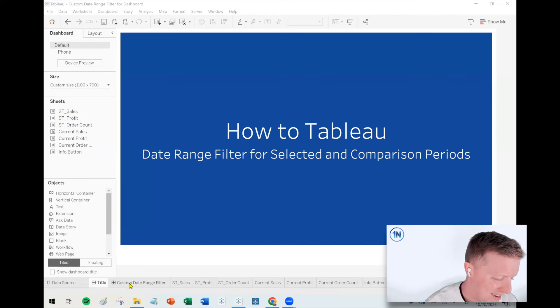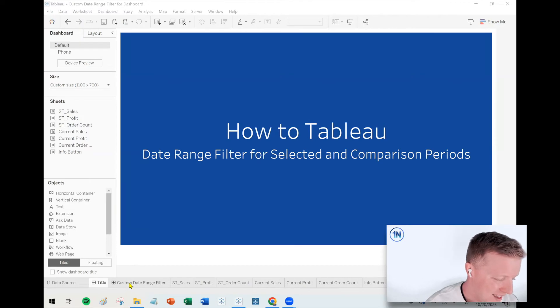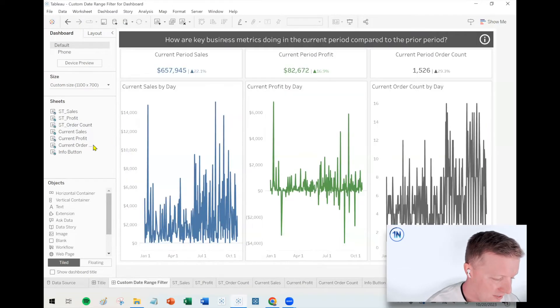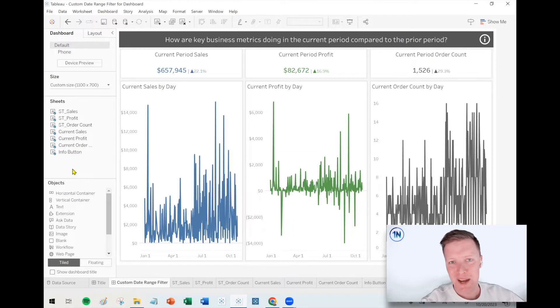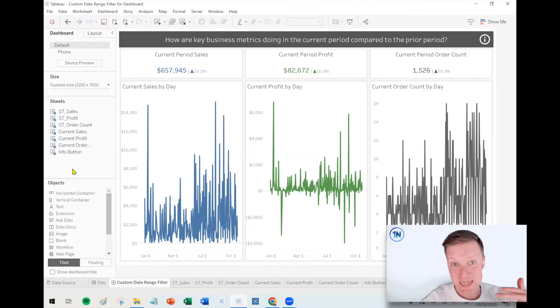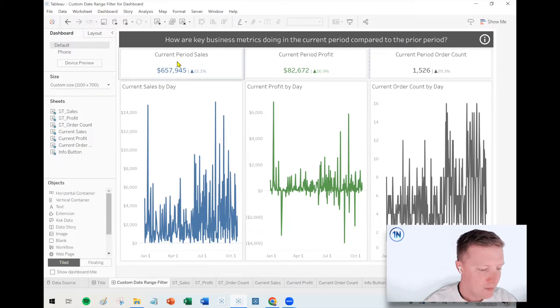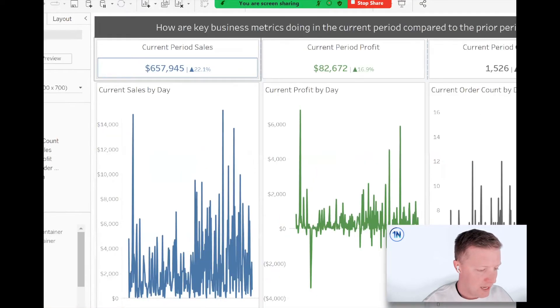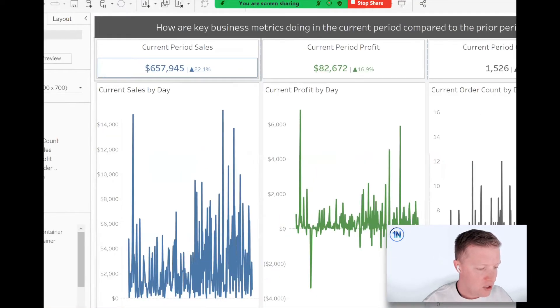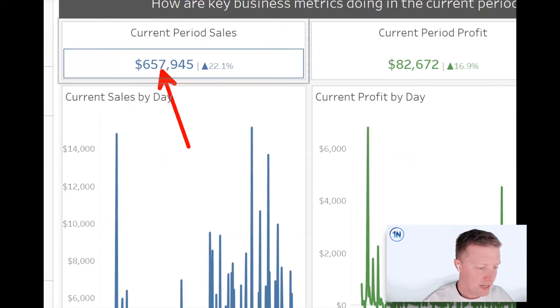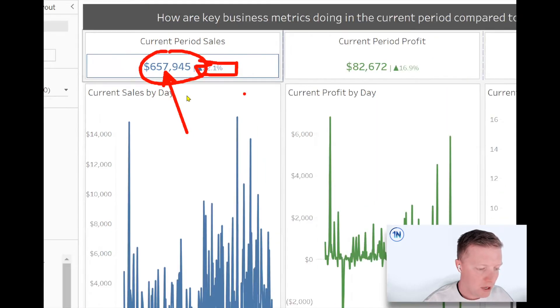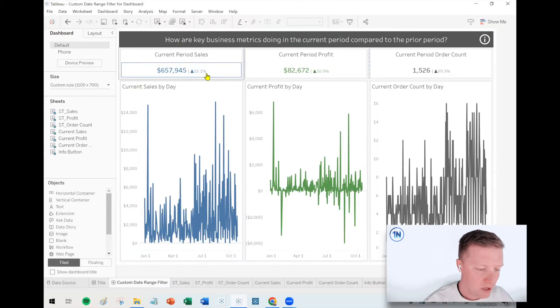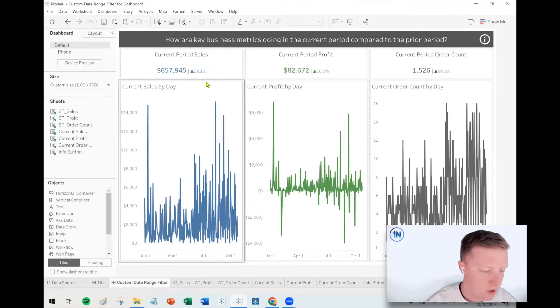So you could pick a three-month span this year and it would automatically compare to that same three-month span last year. It's totally dynamic - one week, one day, six months, two years, it can always do those adjustments.